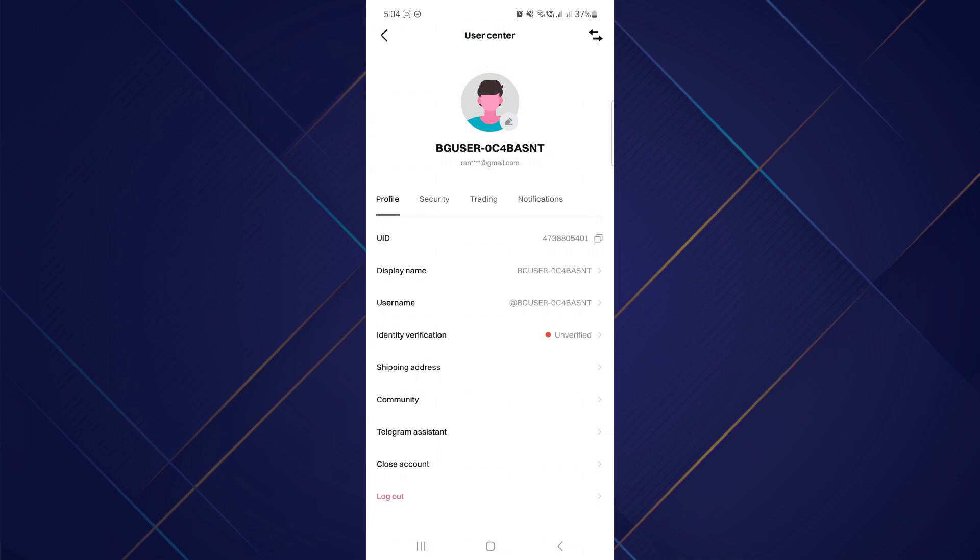Once you're on My Profile page, here you will find your user ID. It should be displayed somewhere on this page under your name.